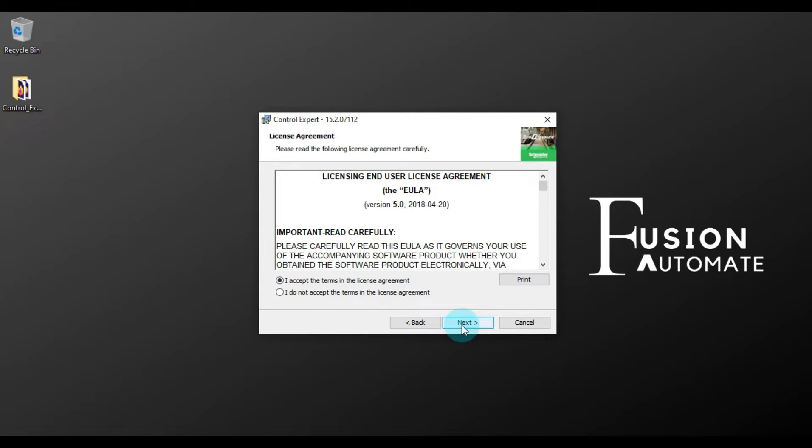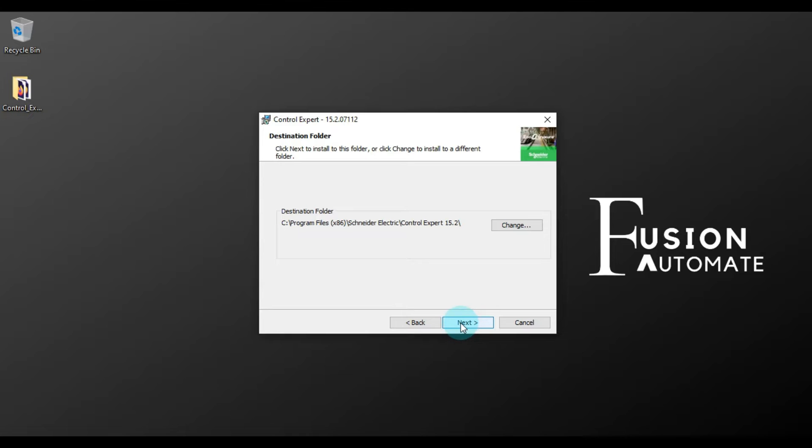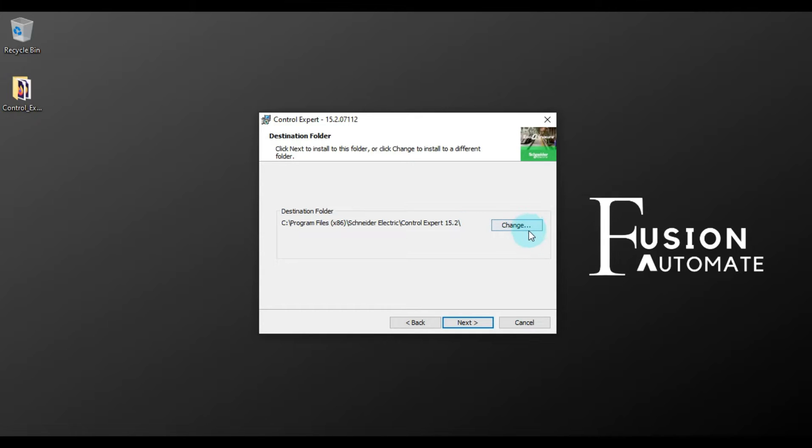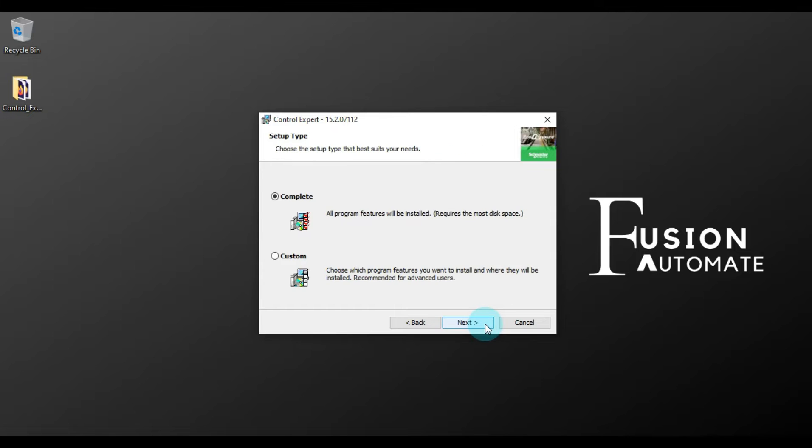After that, destination folder. If you want to change the destination folder or installation path, then you can change by clicking on this Change button. Otherwise, leave it as it is and then press Next.